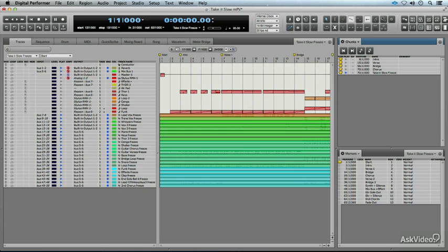In the previous tutorial, I showed you how to duplicate a sequence. Very useful if you want to have a spare. But what do chunks really do? Well, it allows you to do something called embedded sub-sequencing.